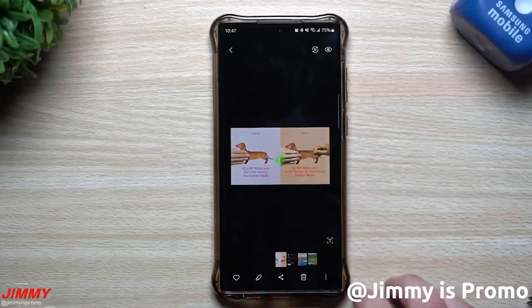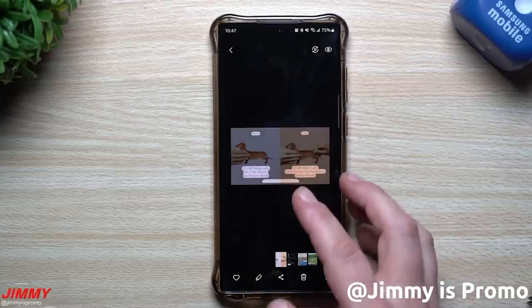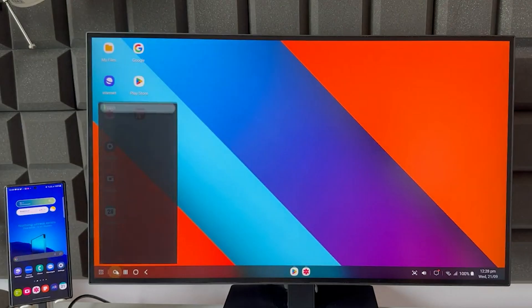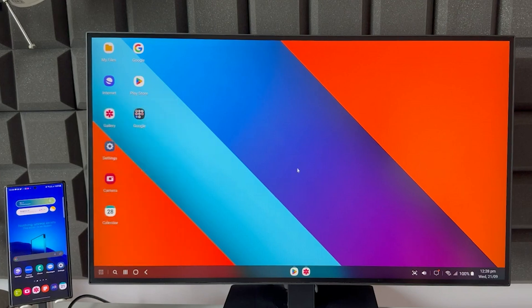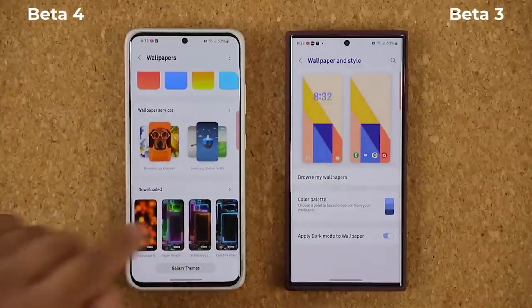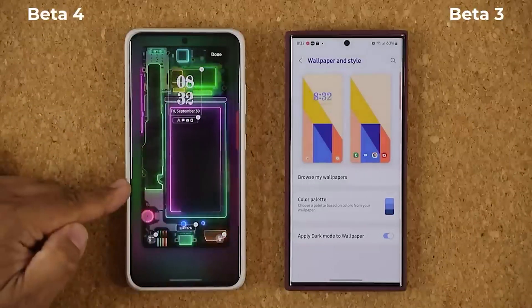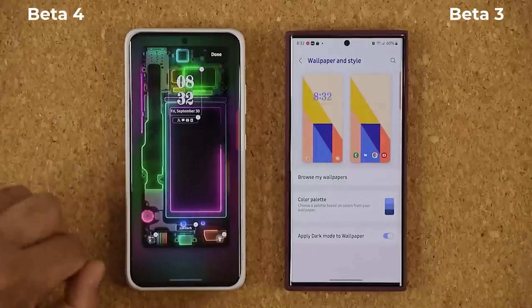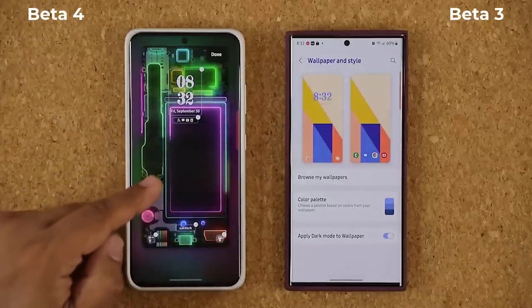The South Korean firm says that some bugs haven't been fixed yet. Those issues include a black screen being displayed on the monitor when using Samsung DeX and the phone screen is locked. Some users also reported that the Galaxy S22 displays an unable-to-open-file popup when trying to open a file received using QuickShare from the popup menu.